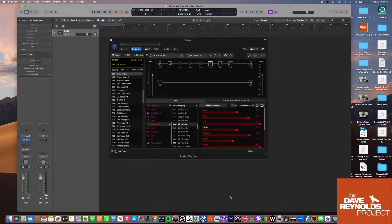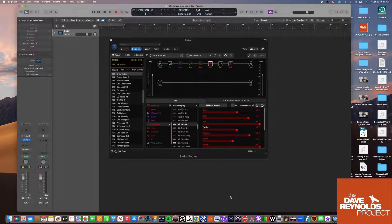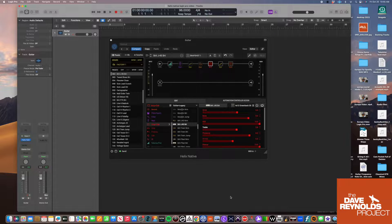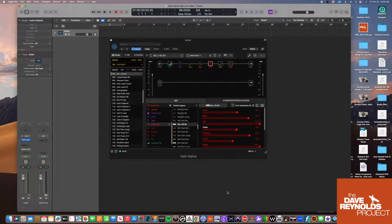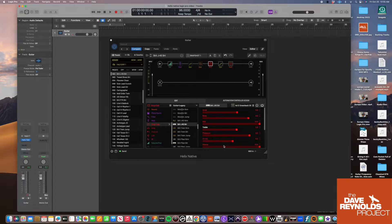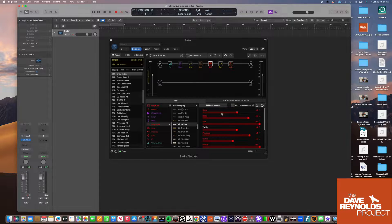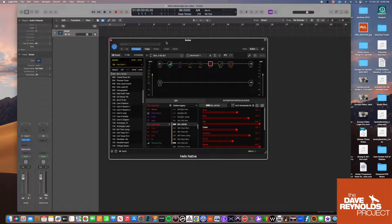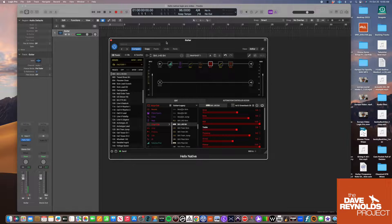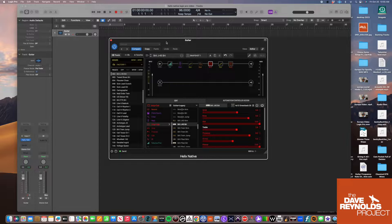Hey everybody, this is Dave. I want to do a quick video on something I struggled with for a while: getting my Helix Native plugin to work with Logic Pro. There are a couple of things you can look at to see if this will help you solve the issue if you're struggling with it.